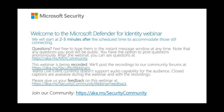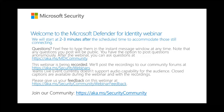Welcome everyone, thanks for joining us and thanks for being part of our community. My name is Ricky Simpson and I'm the product marketing manager for Microsoft Defender for Identity and I'll be your host for today. If you're having issues viewing the stream, if you're using the web browser version of Teams please refresh your browser, and if you're using the desktop app please exit the call and rejoin to fix any issues.